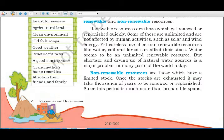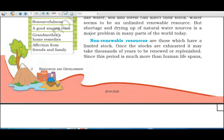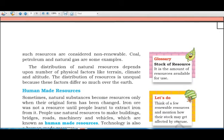Non-renewable resources have a limited stock. Once exhausted, it may take thousands of years — much more than a human lifespan — for them to be renewed or replenished. Coal, petroleum, and natural gas are examples of non-renewable resources.